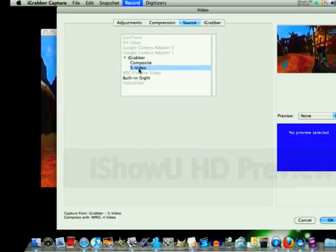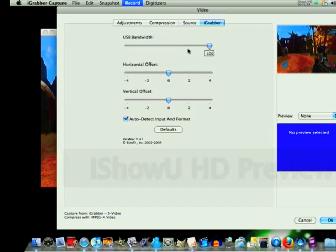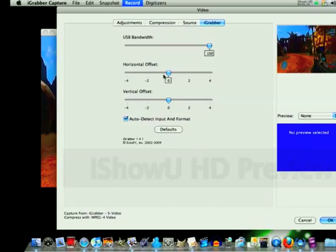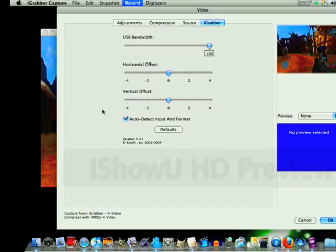For source, use S-Video. If you're using composite, it'll probably automatically switch to composite, but if not you can go there. This is if your TV is offset — you can change it so the black is to the side. My TV is not offset, so then auto detect input and format.